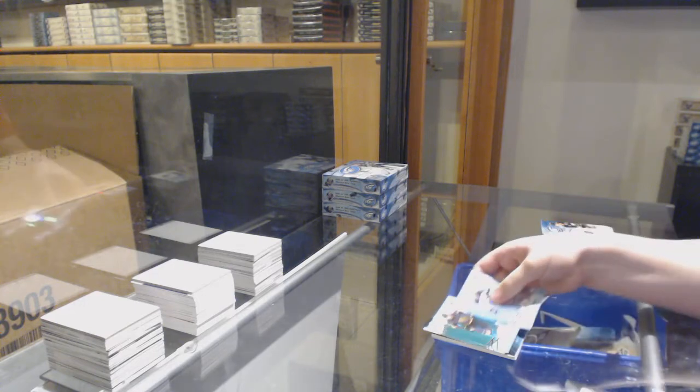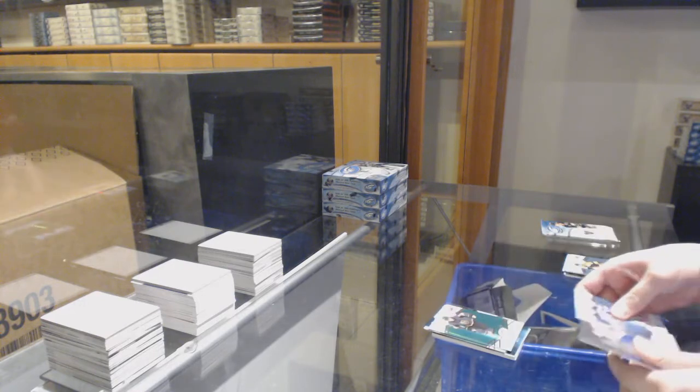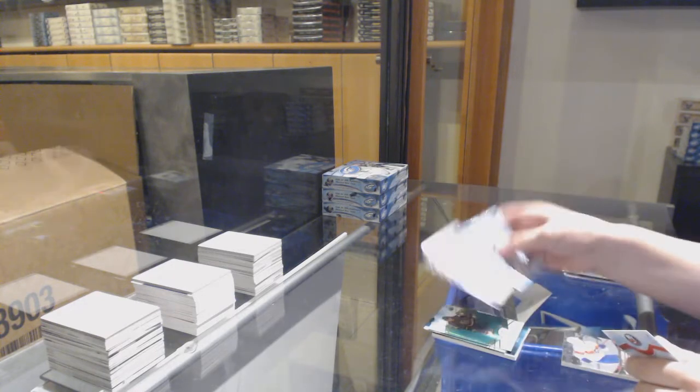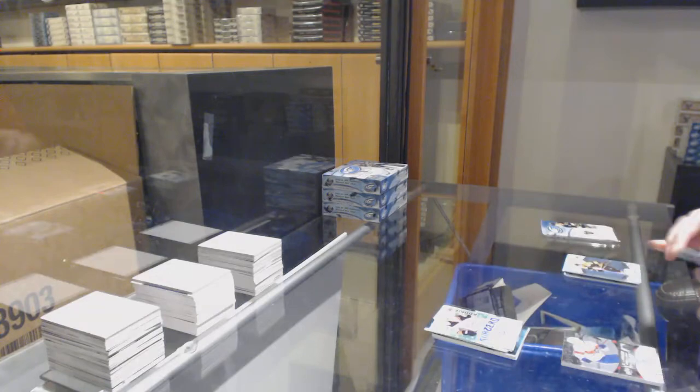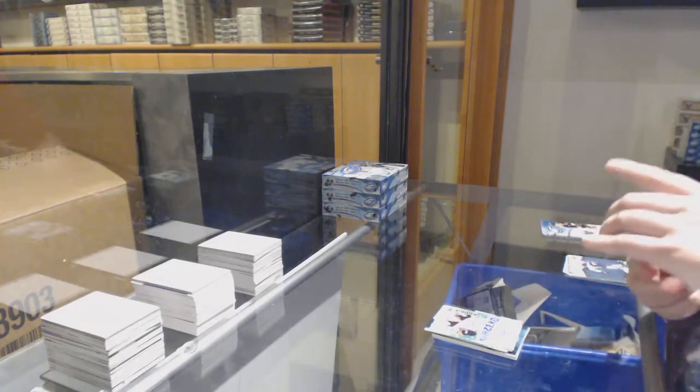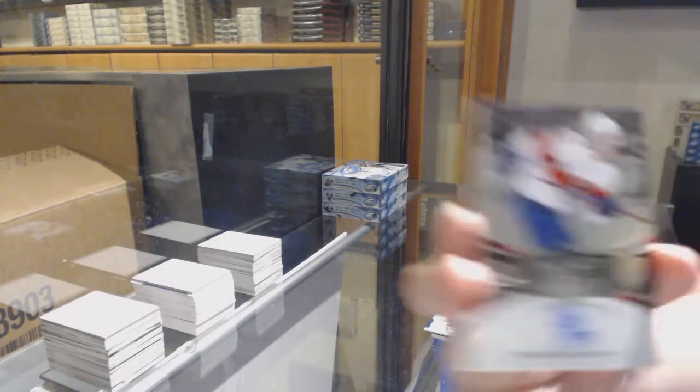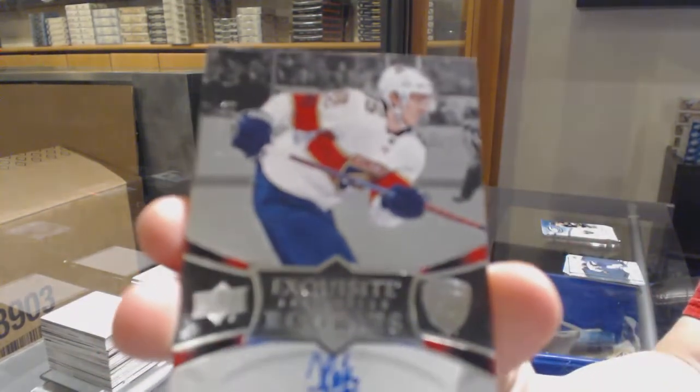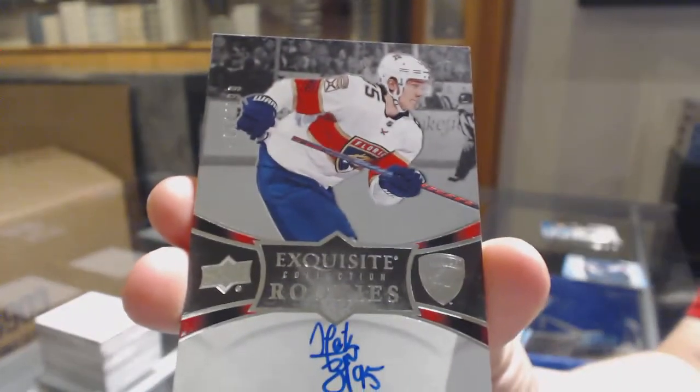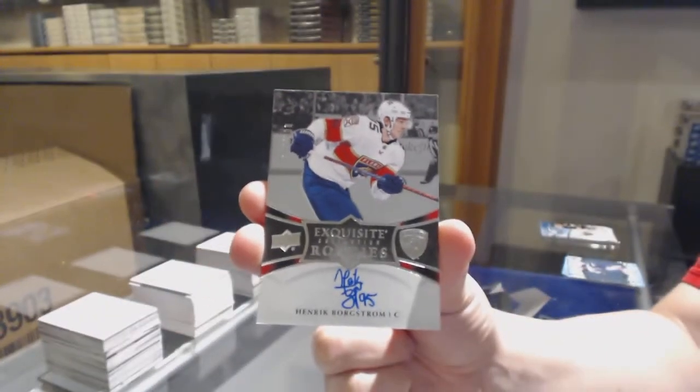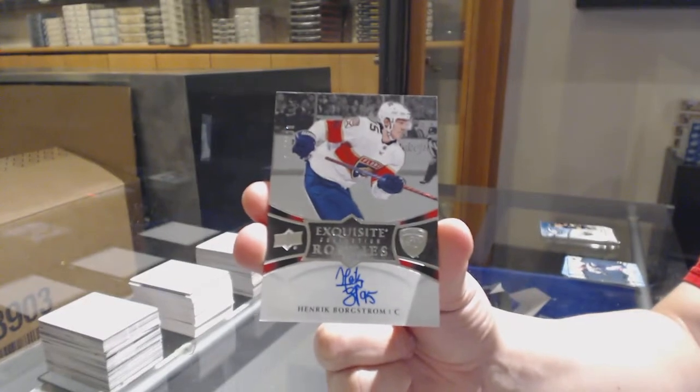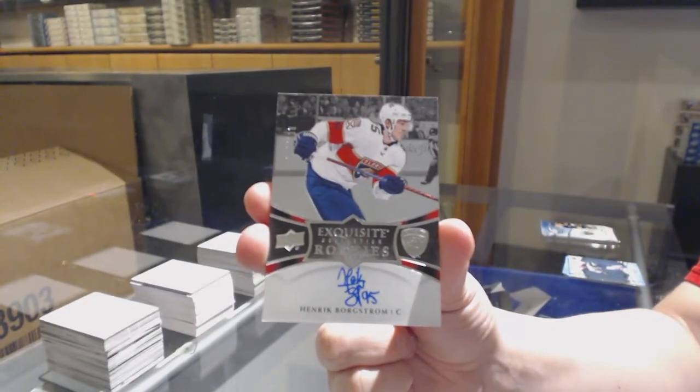Green for Vegas, William Karlsson, Sub-Zero for Anaheim, Sam Steel. And numbered to 199, exquisite rookie auto for the Florida Panthers, Henrik Borgstrom.